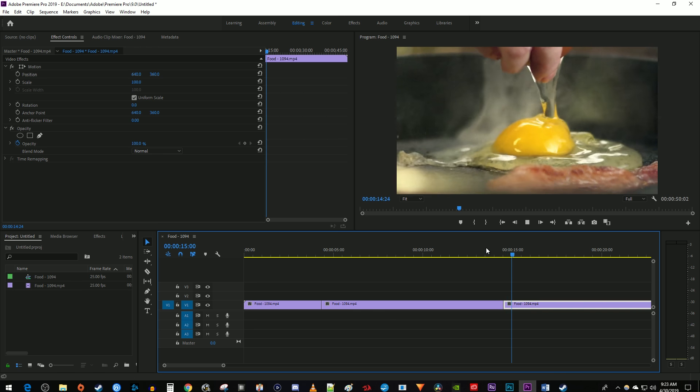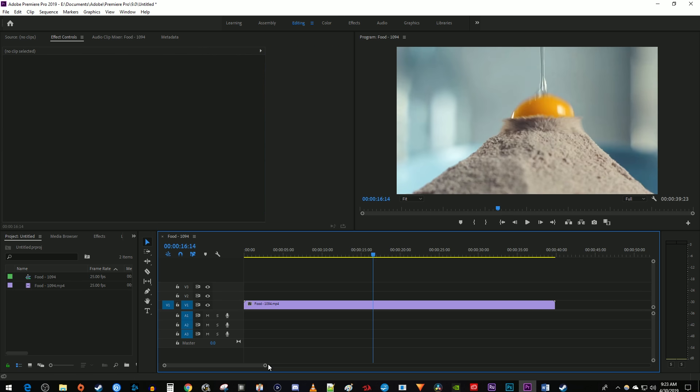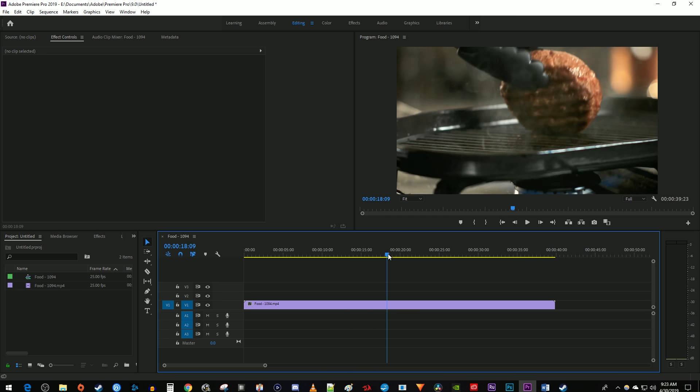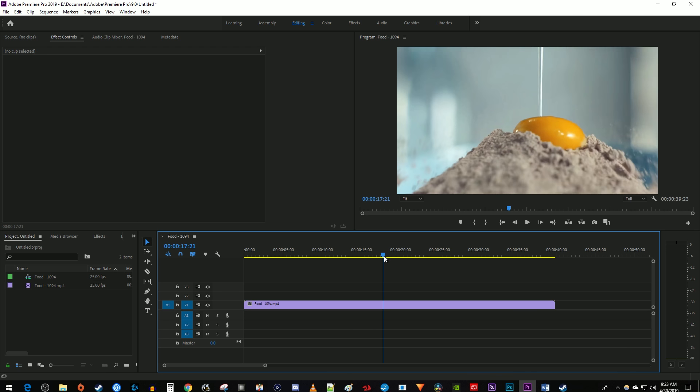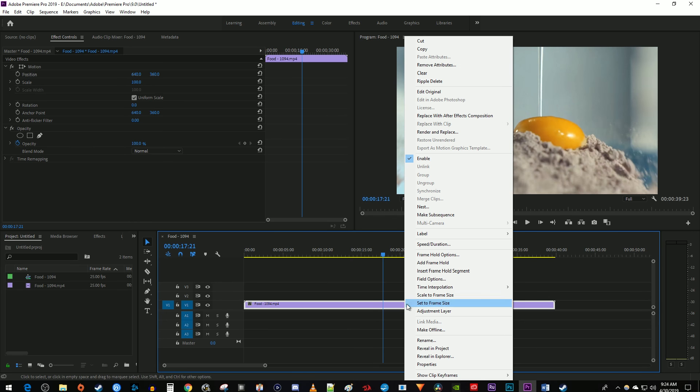Alright, I'm going to undo my frame hold and show you the second way to freeze a frame. Position your time marker to where you want to freeze the frame. Right click your clip and select Add Frame Hold.